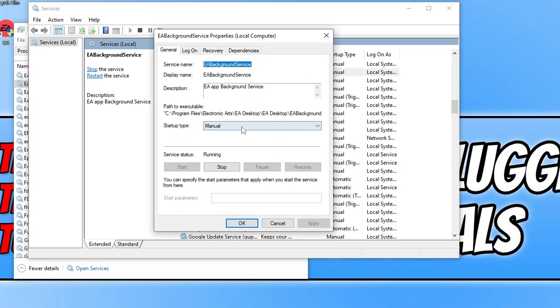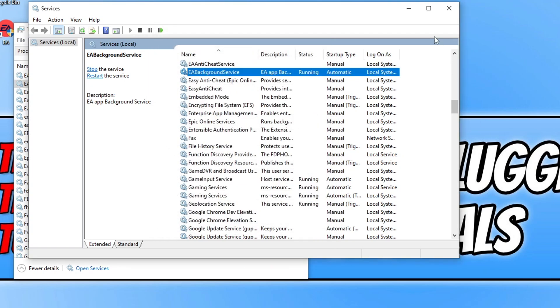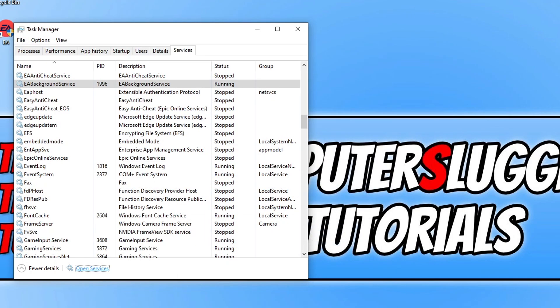As you can see, mine is currently set to Manual. You need to change this to Automatic. Once you've done that, click on Apply and OK. Now go ahead and try the EA app again and ensure that it's still working.